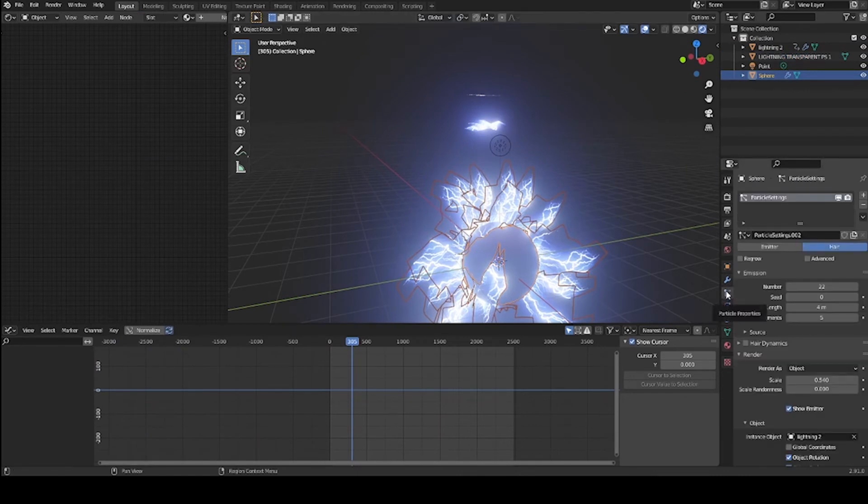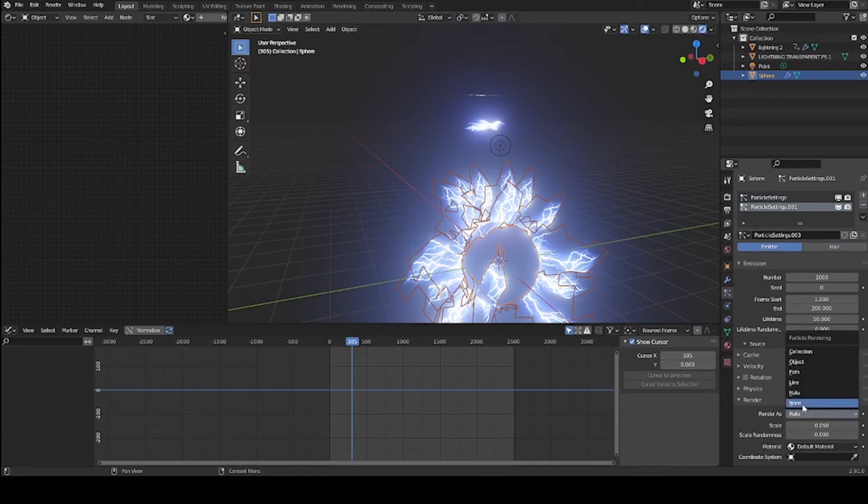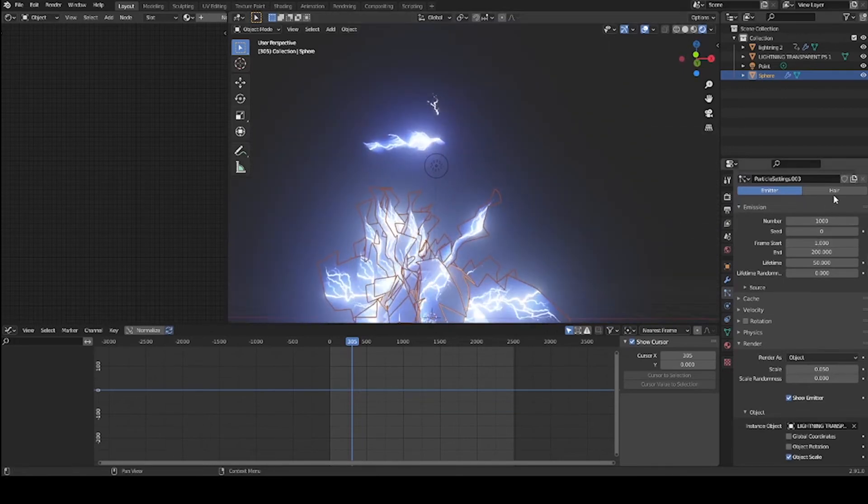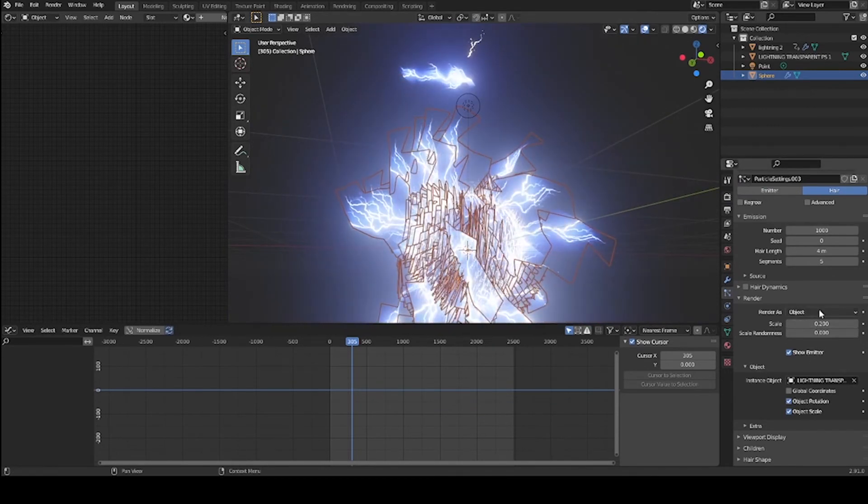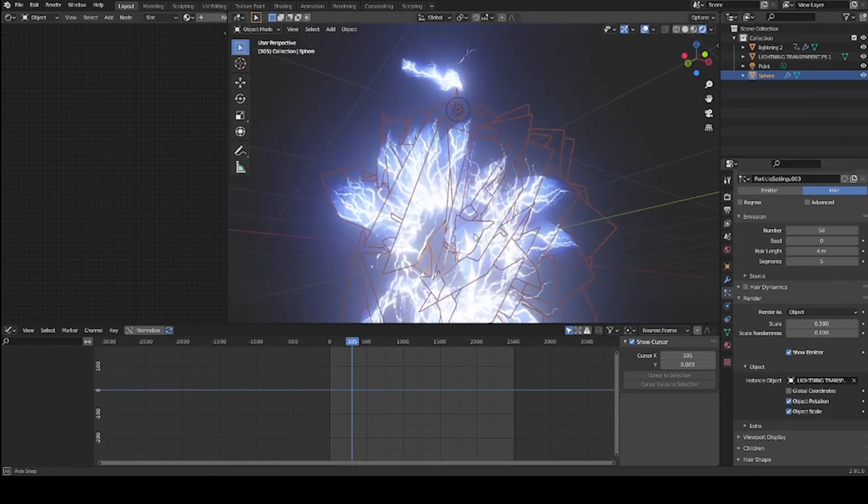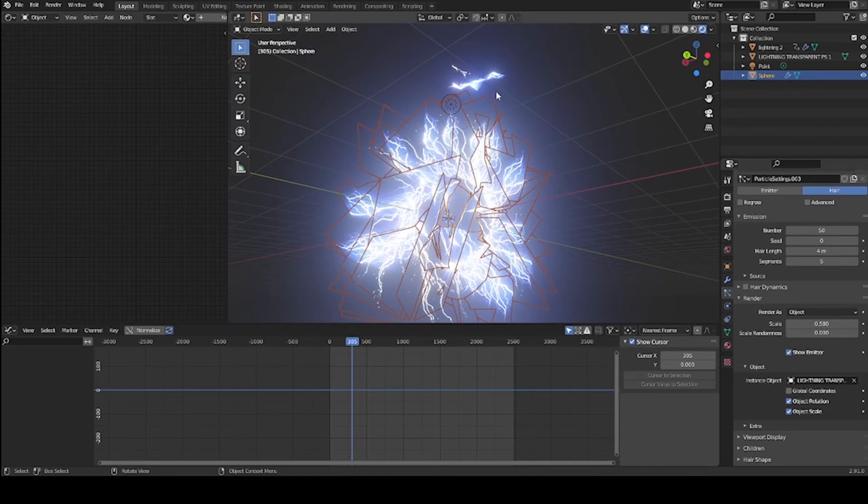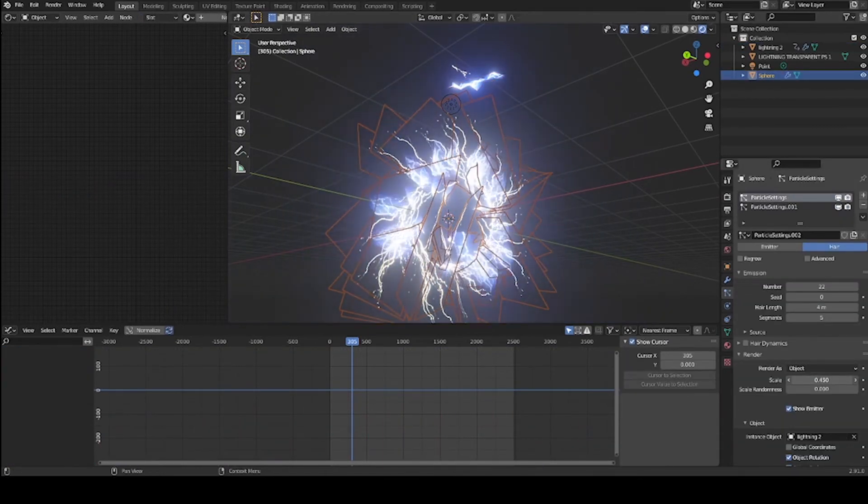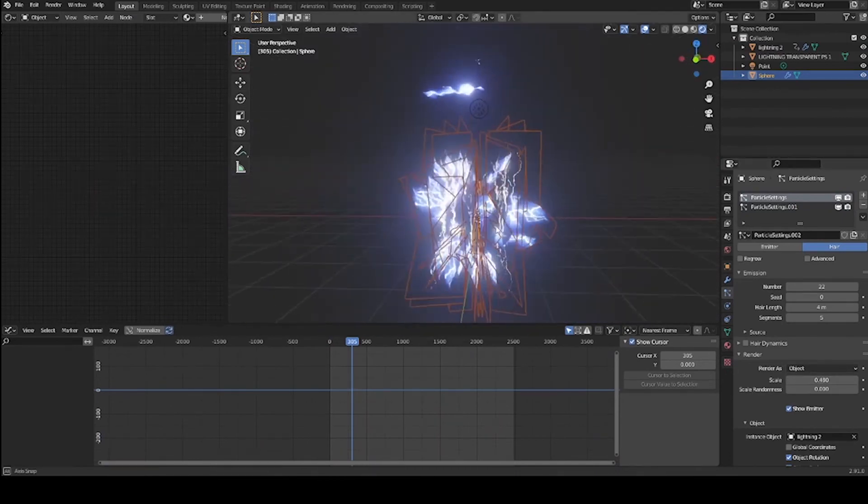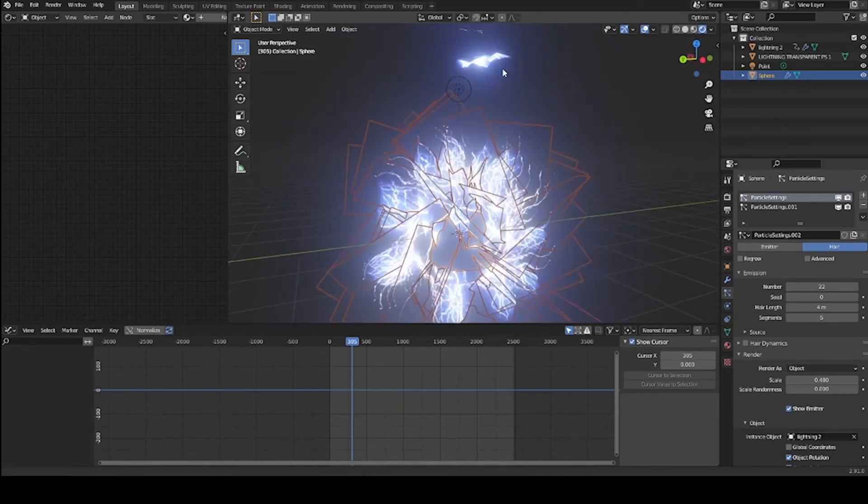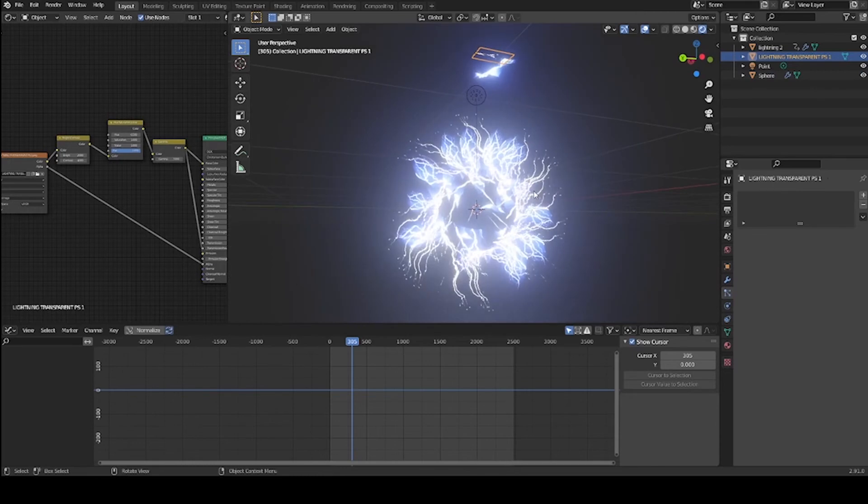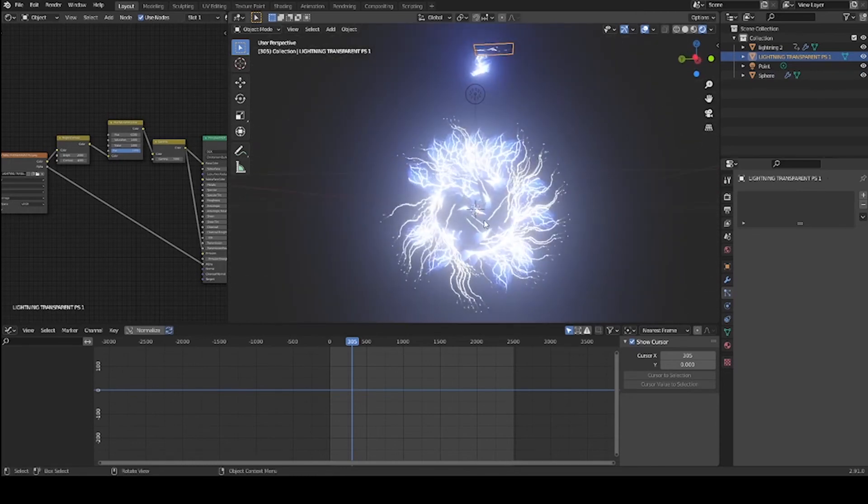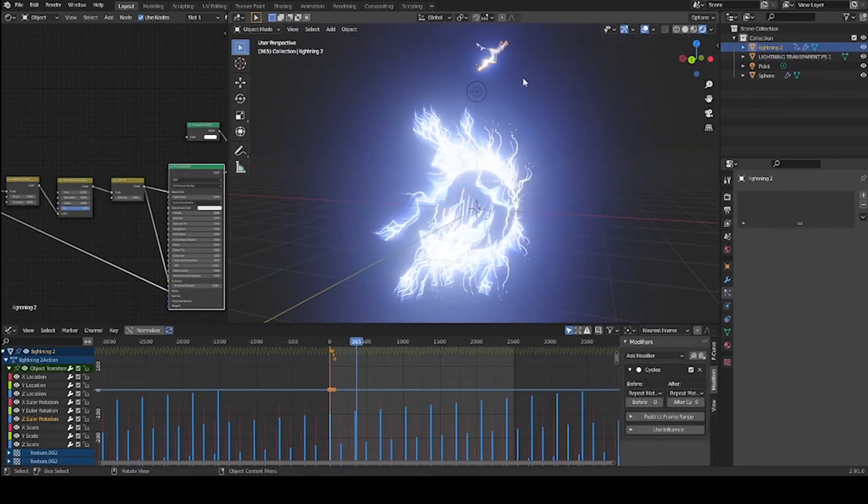Set up our particle system again, a new one. From halo to object, the dropper to the lightning. Switch it to hair. Increase, select object rotation, increase the scale, reduce the number. Let's see what's going to look good. Let's make these ones a little bit smaller. This is where you just kind of dial it into what you need and what looks cool to you. You get to use your own artistic kind of eye here and just have fun with it. That's what this is all about - making something really cool to show other people and be entertained.